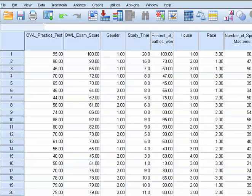Hey guys, today I'm going to show you how to run a related samples t-test or a paired samples t-test, there's several names for it, in SPSS.